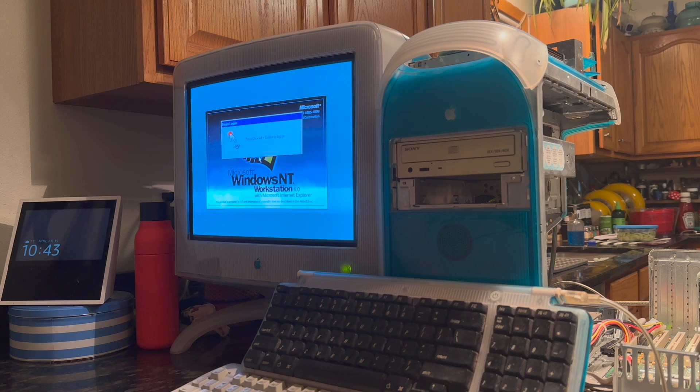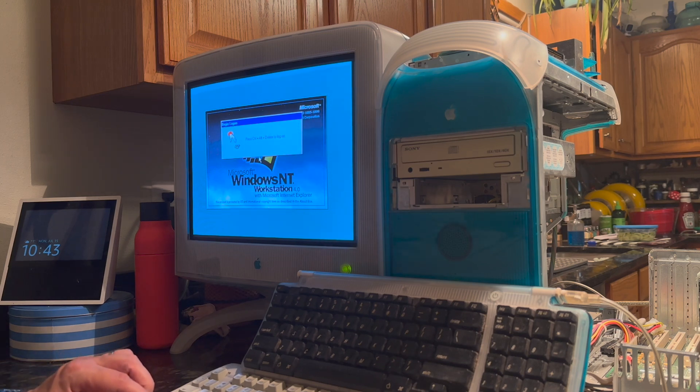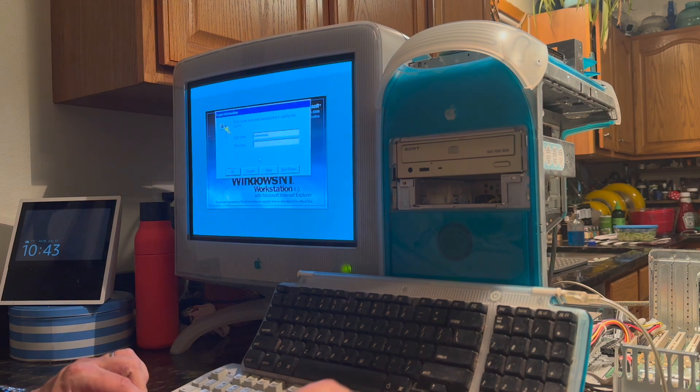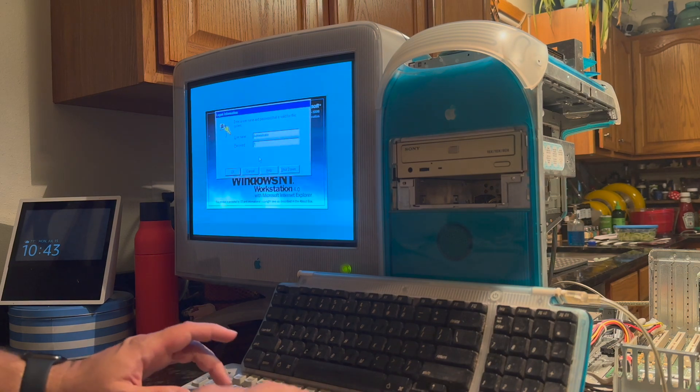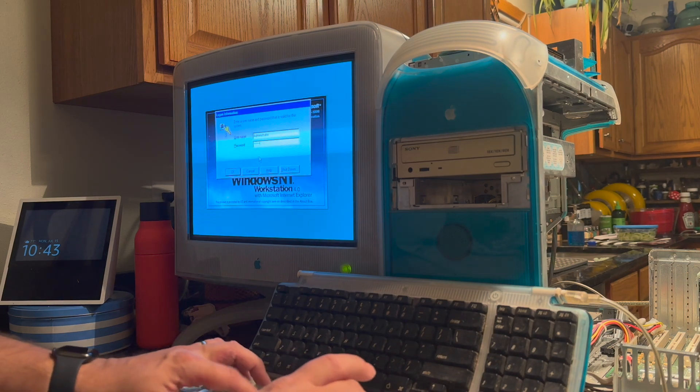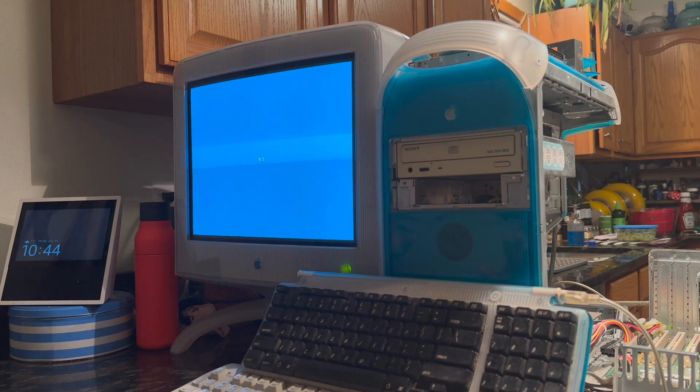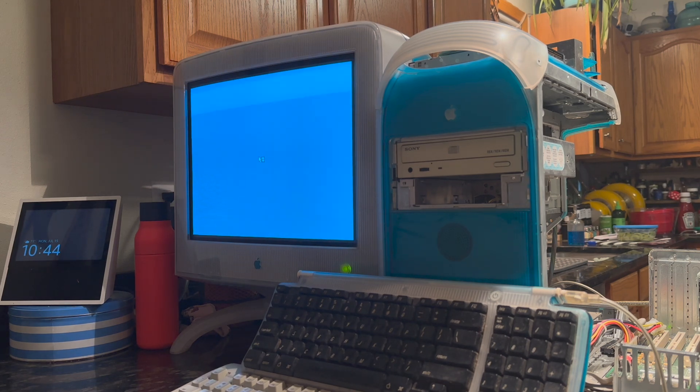We have the log on screen, so I'll hit control alt delete. And when I did this the first time, it blue screened. Looks like we're going to get in here, at least.